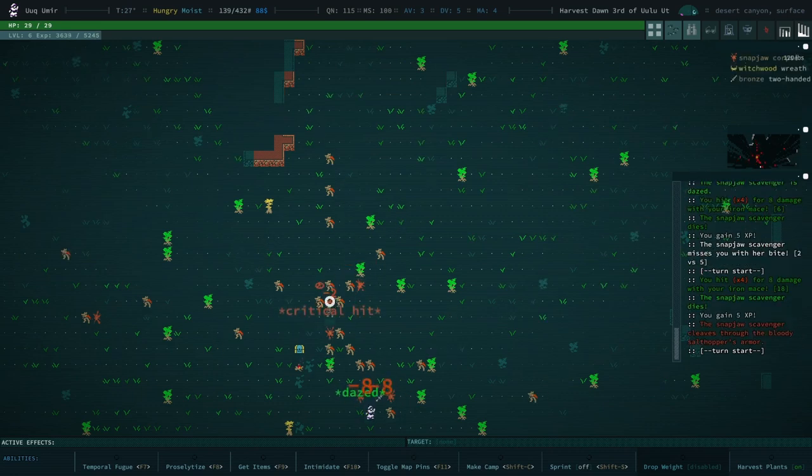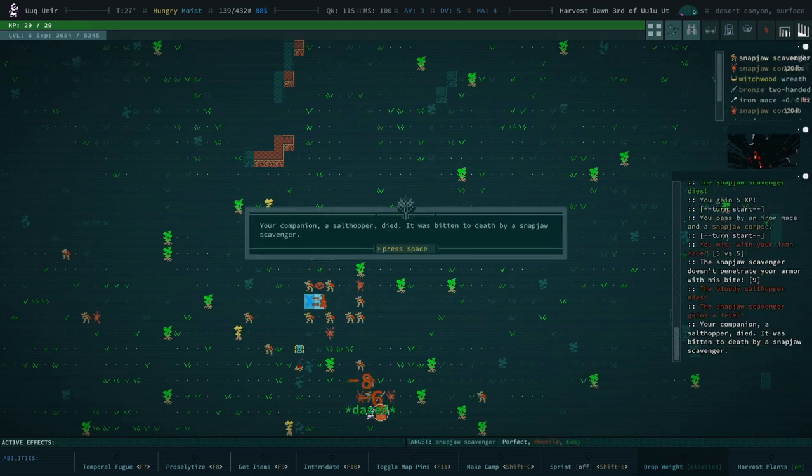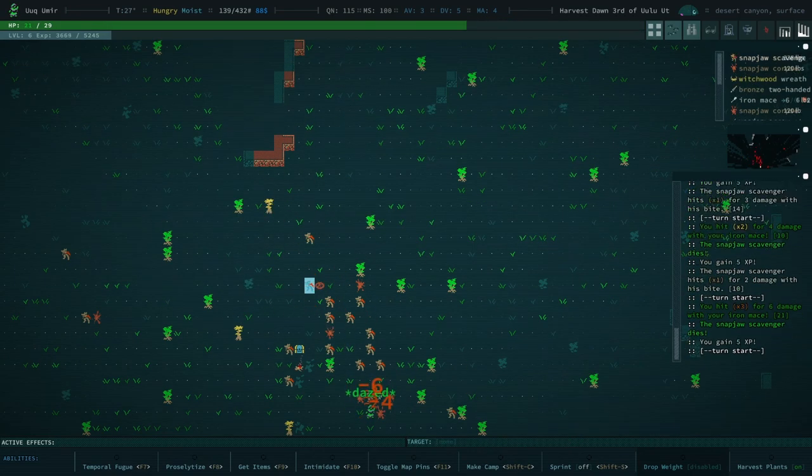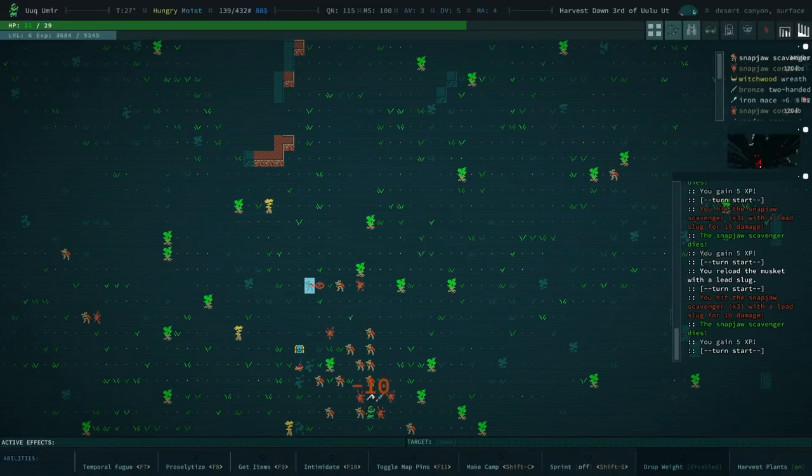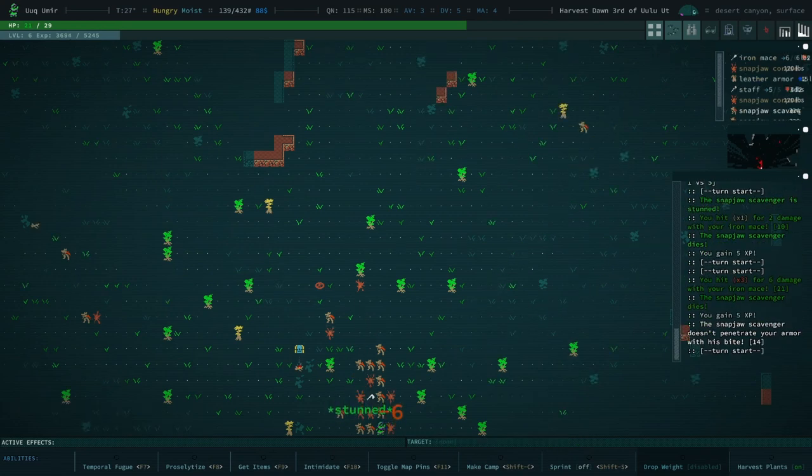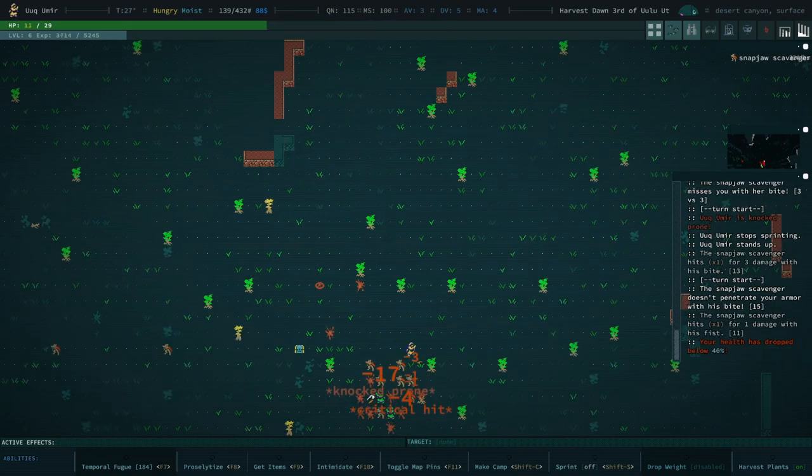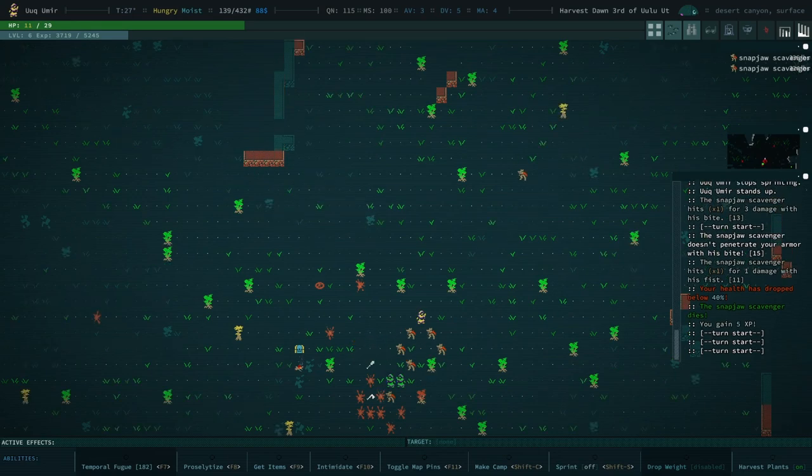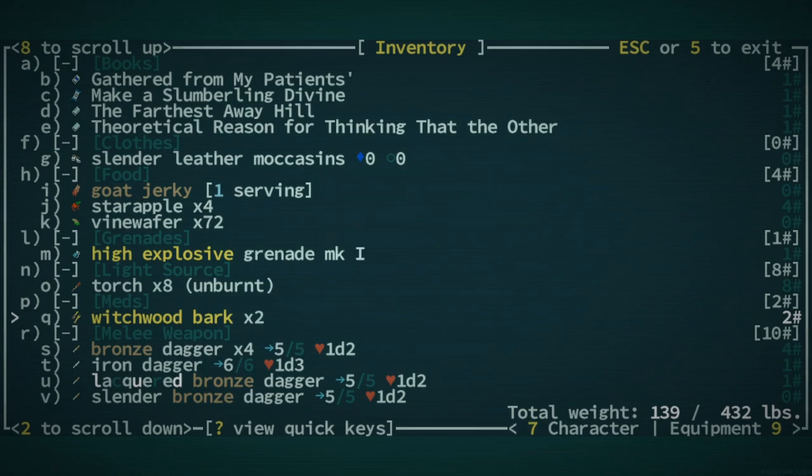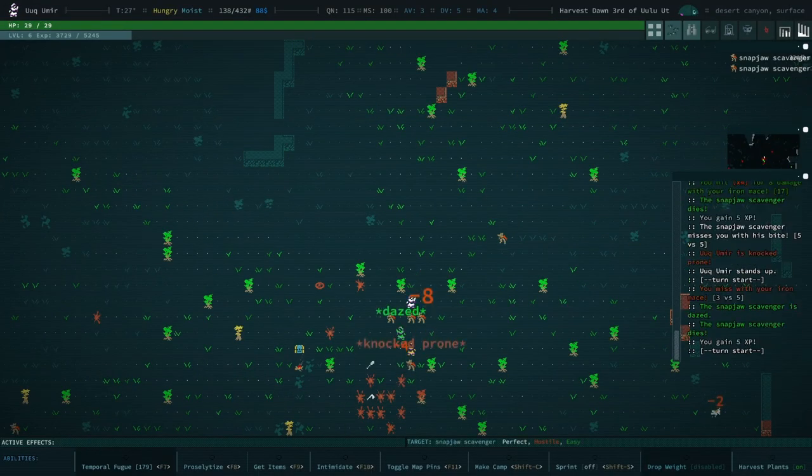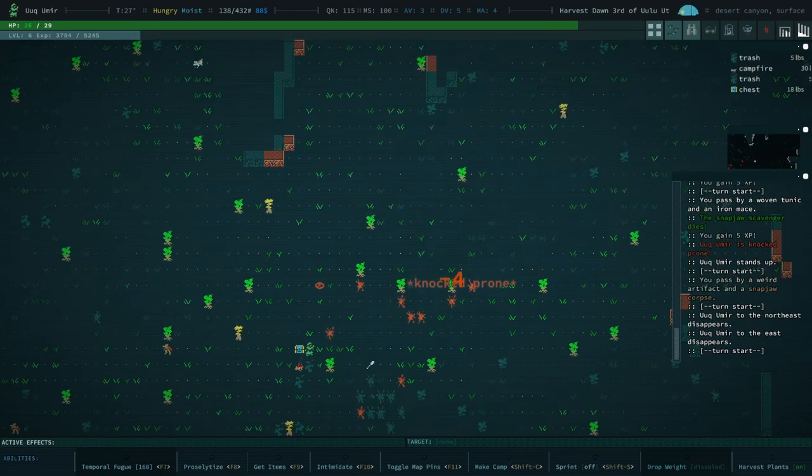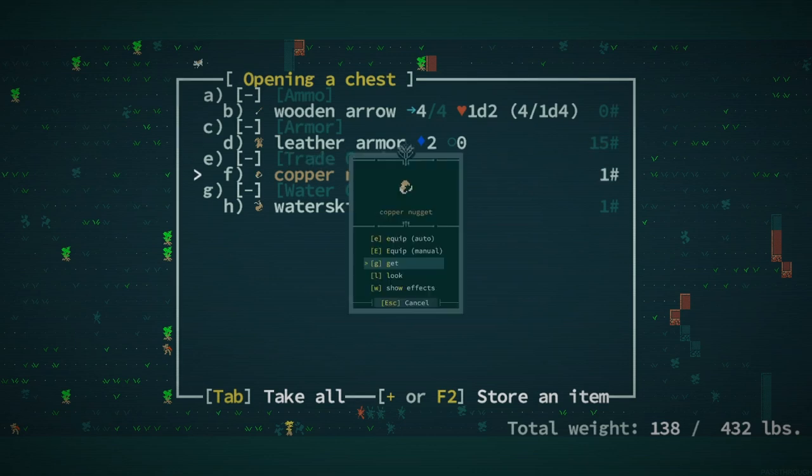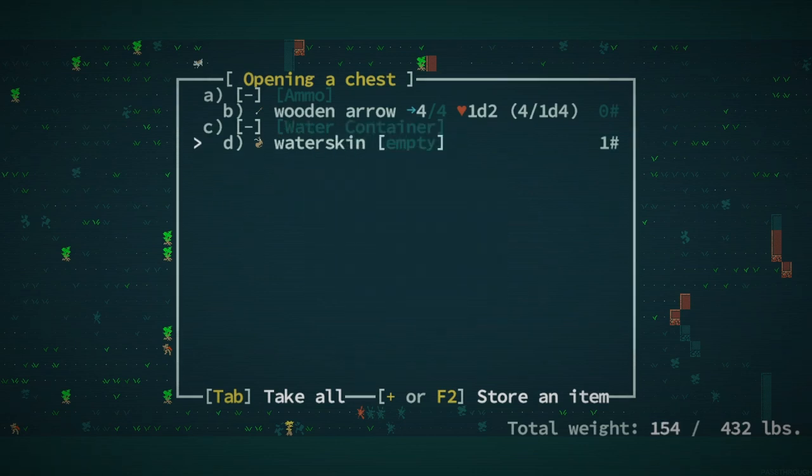My salt hopper died. Ah, this is a job for Temporal Fugue. Okay, let's grab a Witchwood Bark. Nice thing about this, about a lot of Snapjaws, is you can probably find some good stuff amongst that business.